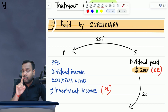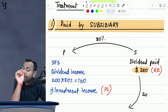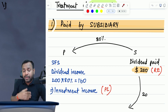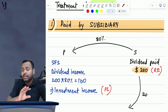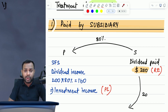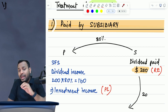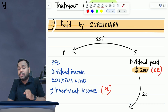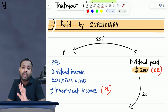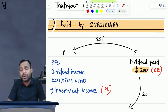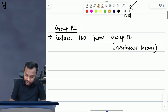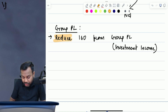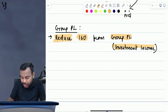Be careful that you are eliminating only the parent's share of dividend. Many times students make the mistake of eliminating the entire dividend paid by the subsidiary — no. Parent has received only its own share. So eliminate only the parent's share of dividend from the investment income of parent. So in group P&L, reduce $160 from group P&L investment income.